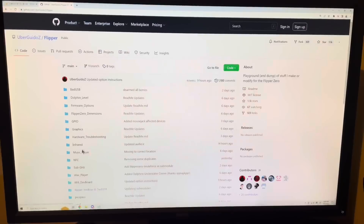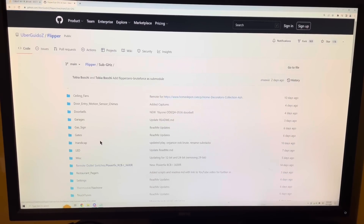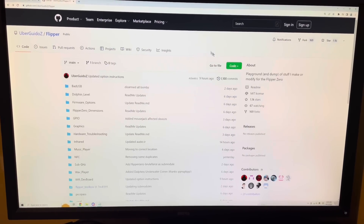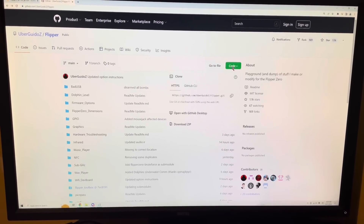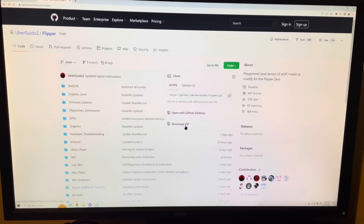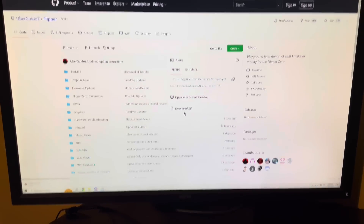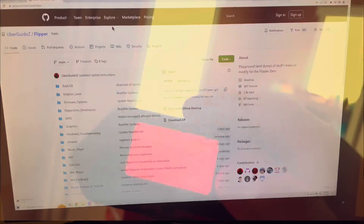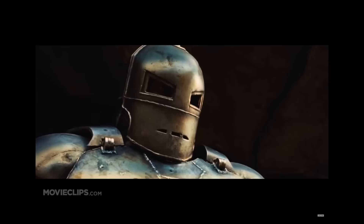To install the files, go to the GitHub page, click on Code and download the zip. Extract the files to the sub-GHz saved folder in your SD card database. To actually use it, identify the identity of your target device, choose the according signal, click on Emulate and watch it go.